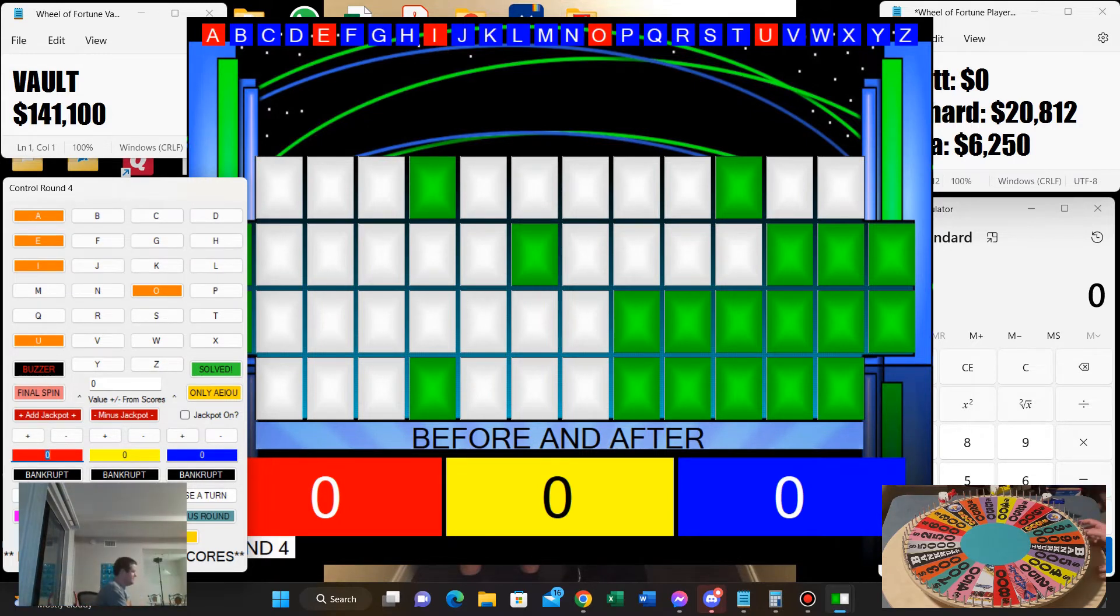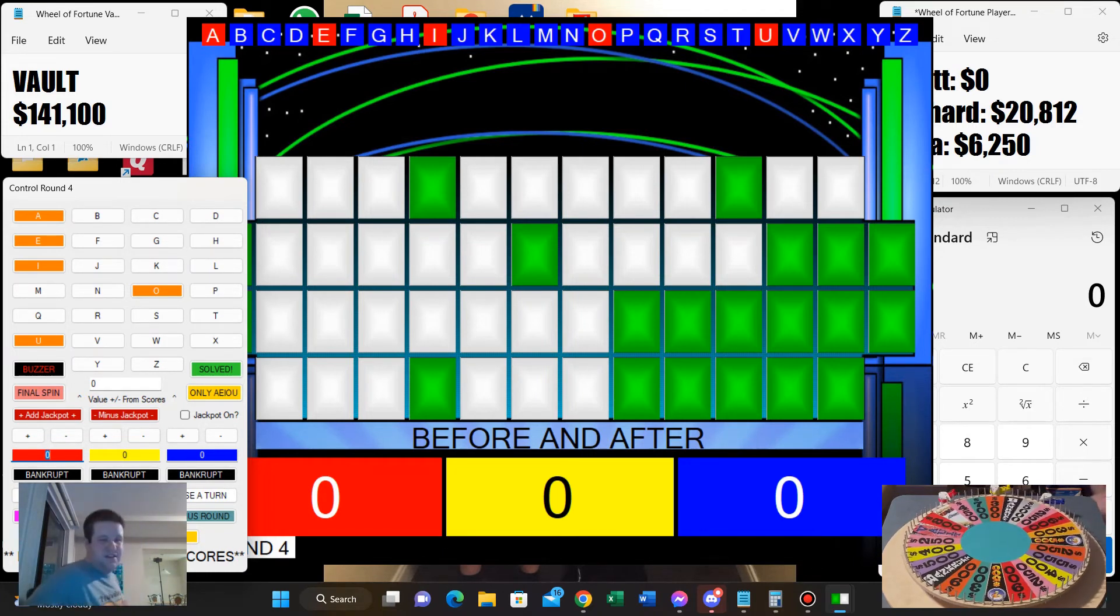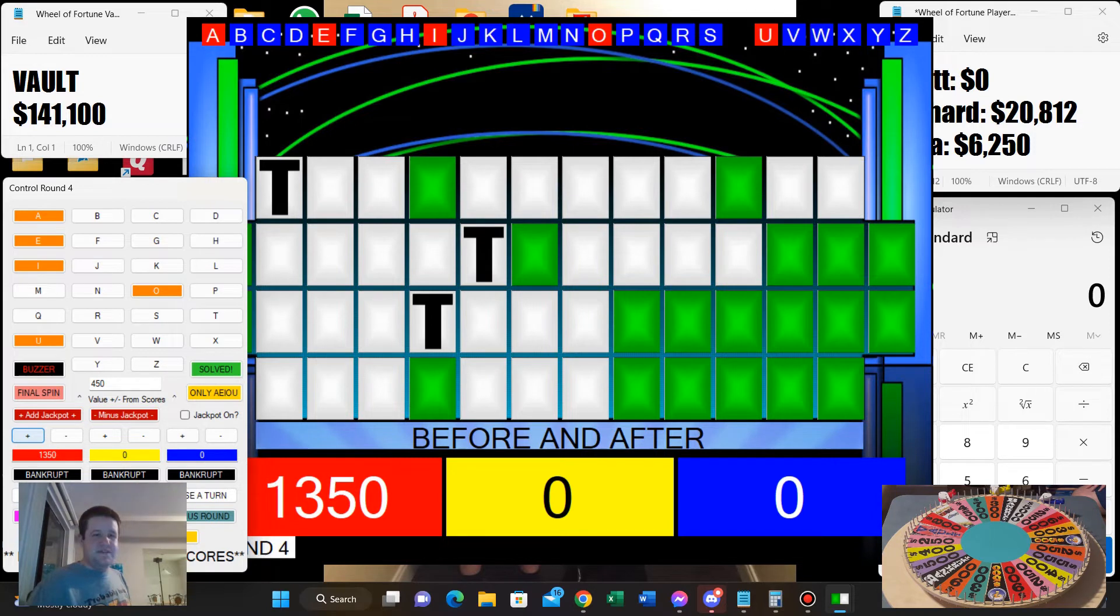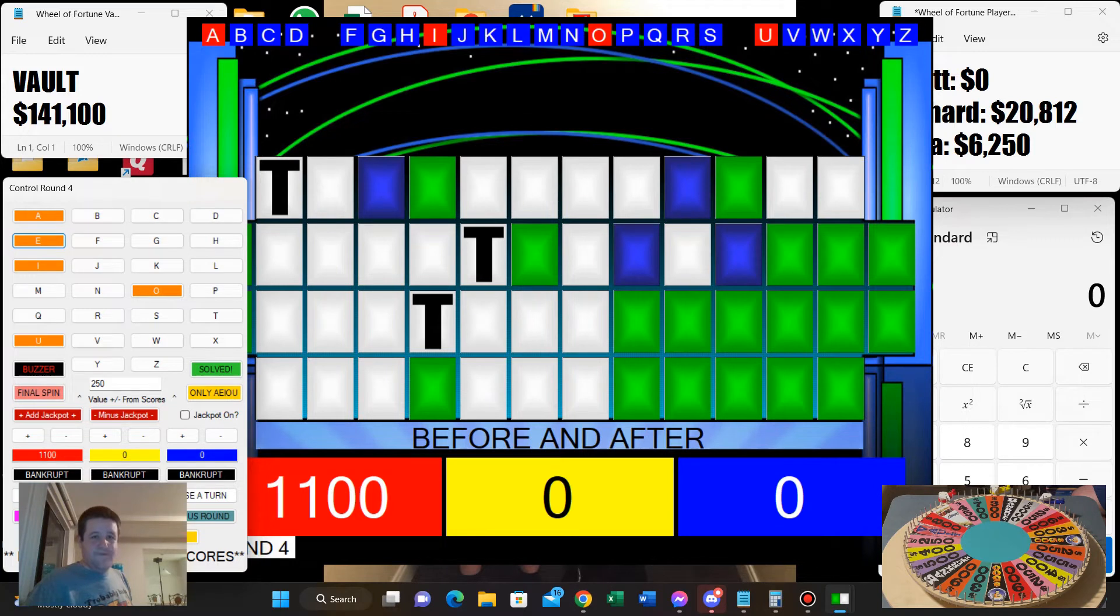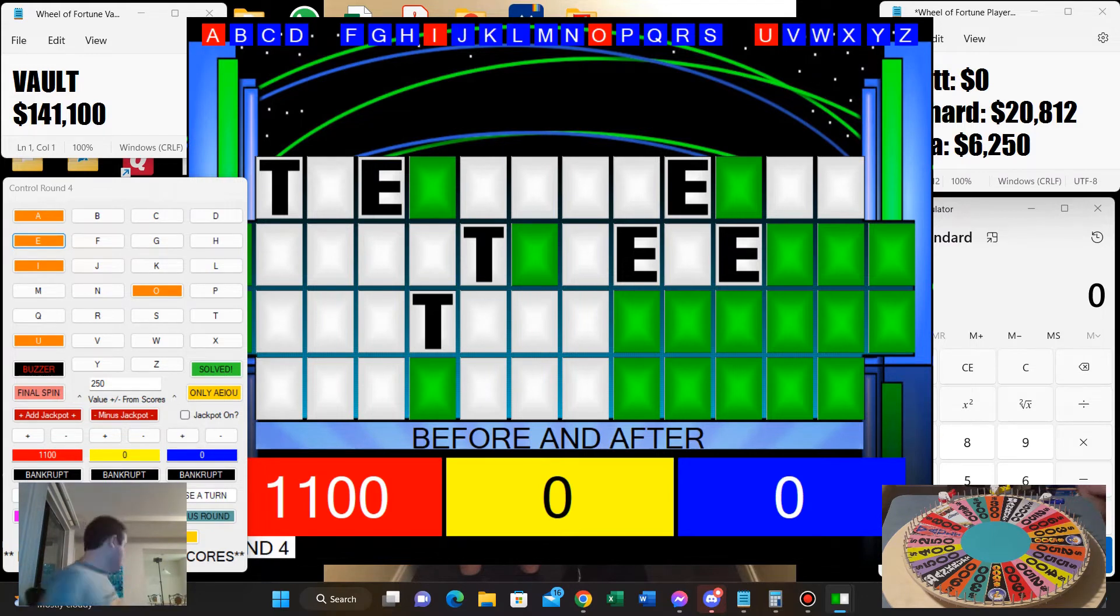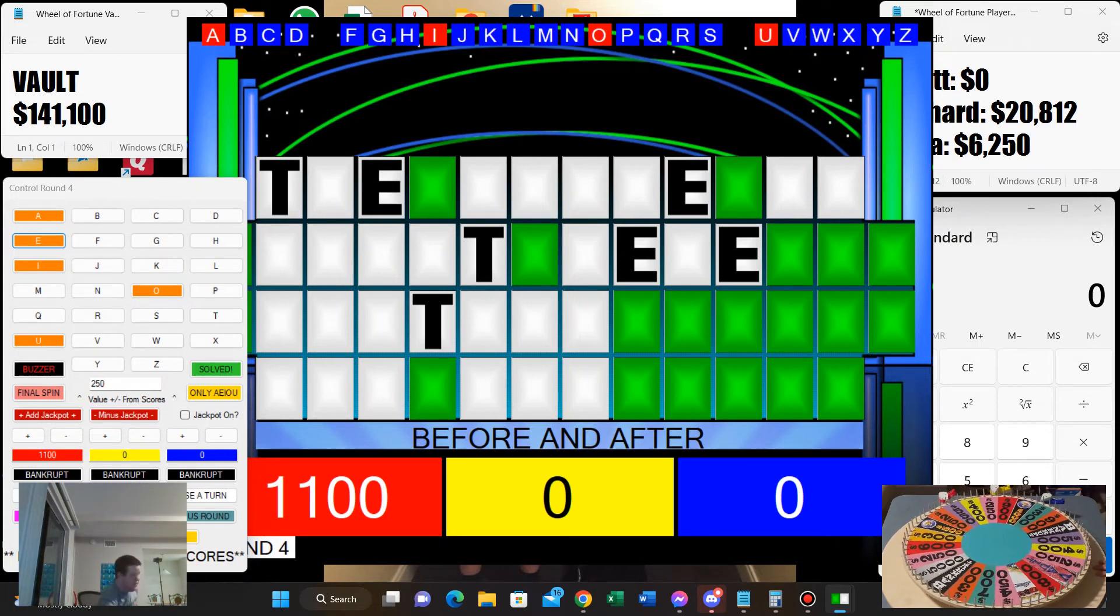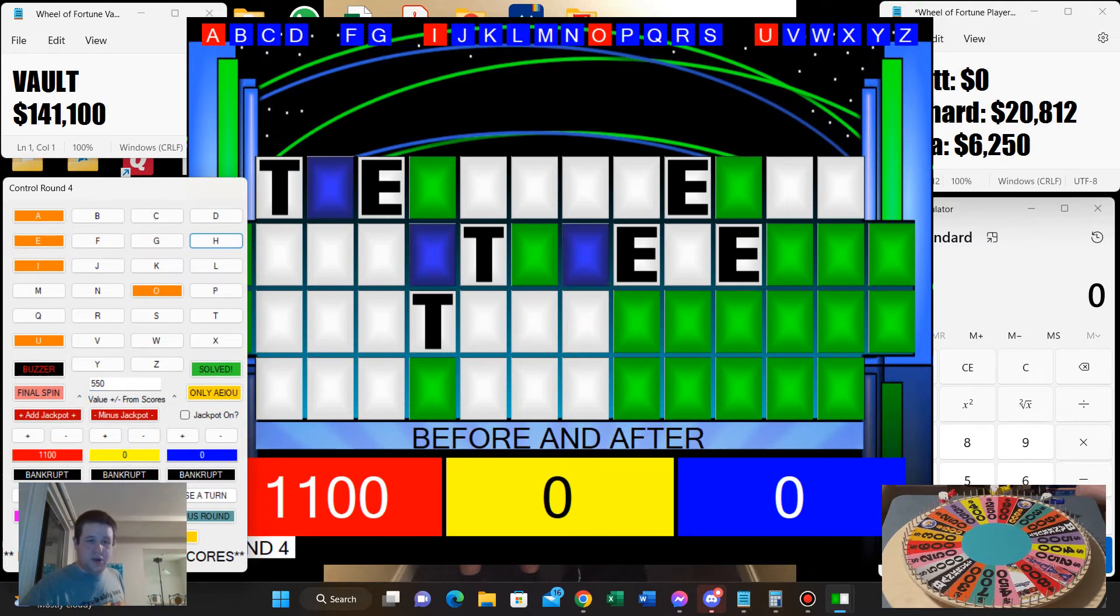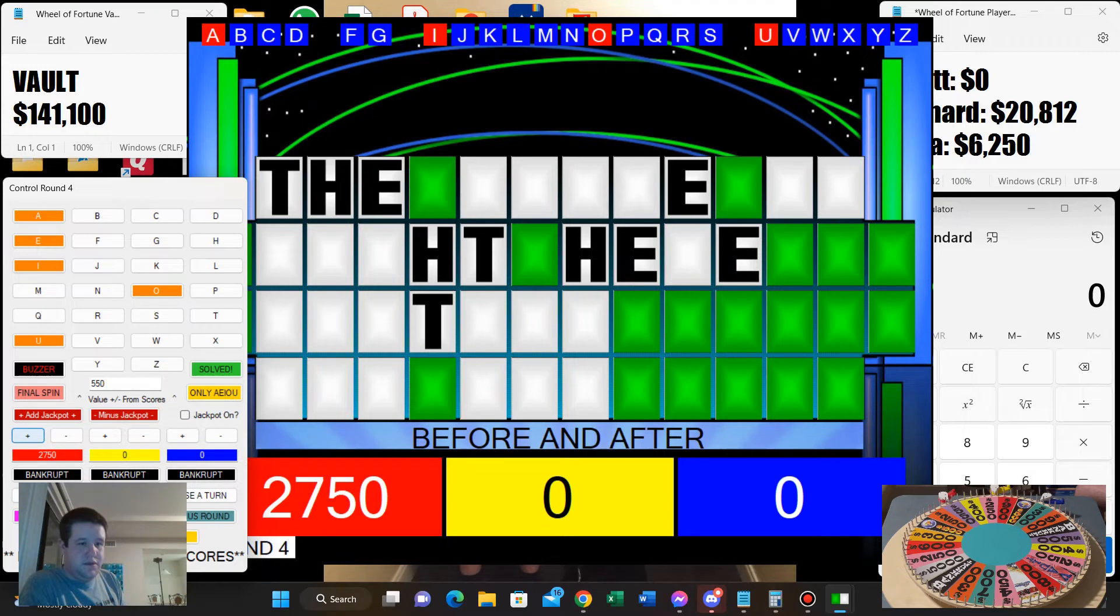All right. Whoa, 450. Okay. Is there a T? Yeah, there are three T's. Let's buy an E. Sure thing. There are four E's. Okay, let's spin the wheel. All right. Five-fifty. H. There are three H's. Two thousand seven hundred fifty dollars.